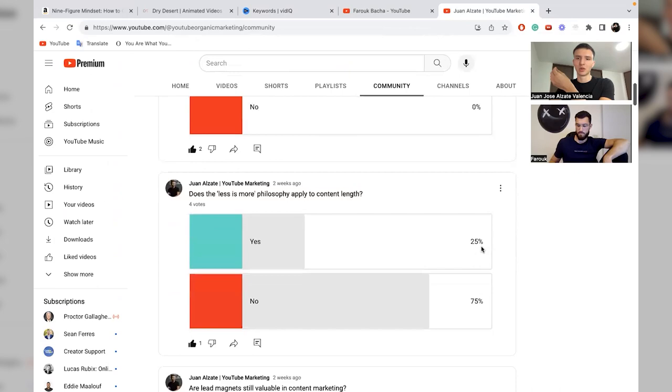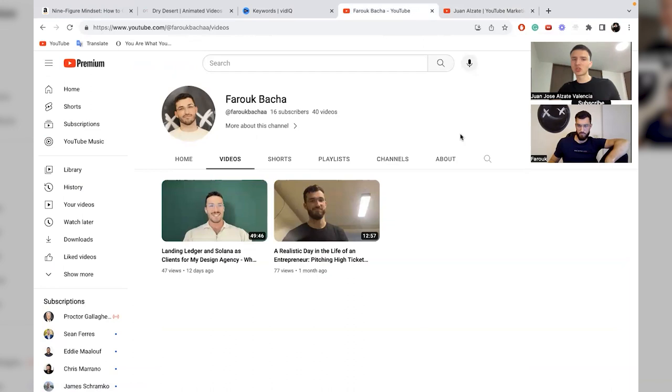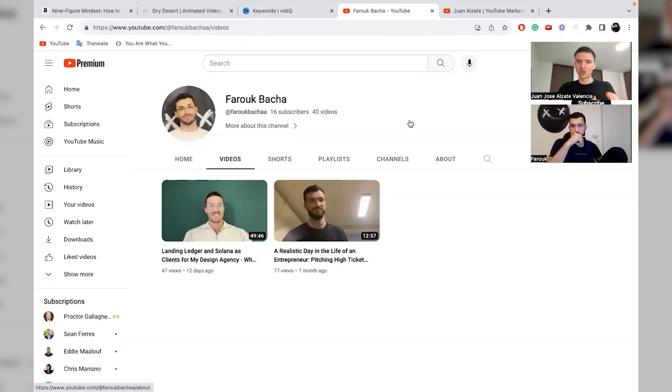That is basically it for the channel foundations. If you apply this, I guarantee you have all of those foundations set to start implementing your strategy. Now let's get to the channel strategy — the type of videos you need to produce, the type of video ideas, and the process behind posting videos that will deliver results to generate inbound leads for your business, grow your revenue and profits. That is what we will be reviewing together in the next few minutes.